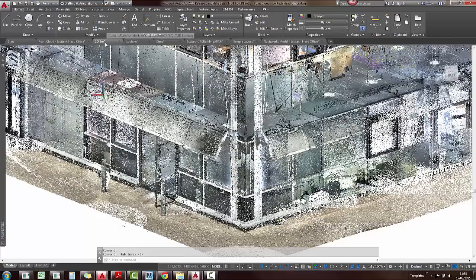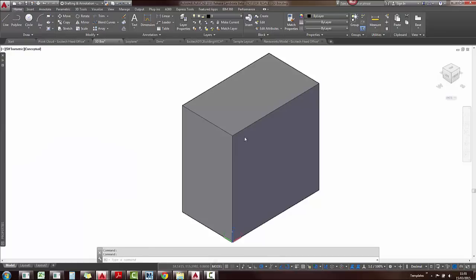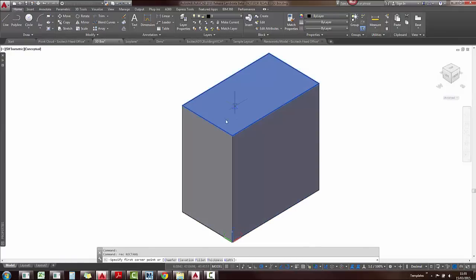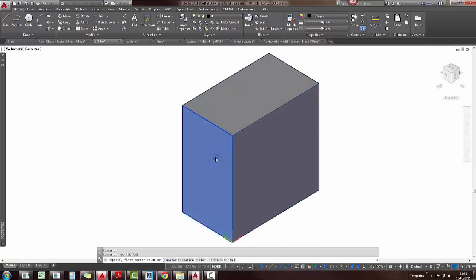Also, your dynamic UCS will work on a point cloud, if it recognizes the face. I'm just going to demonstrate it on this box, but as I want to draw, you can see the cursor will change. This effect will also happen on your point clouds in 2016.